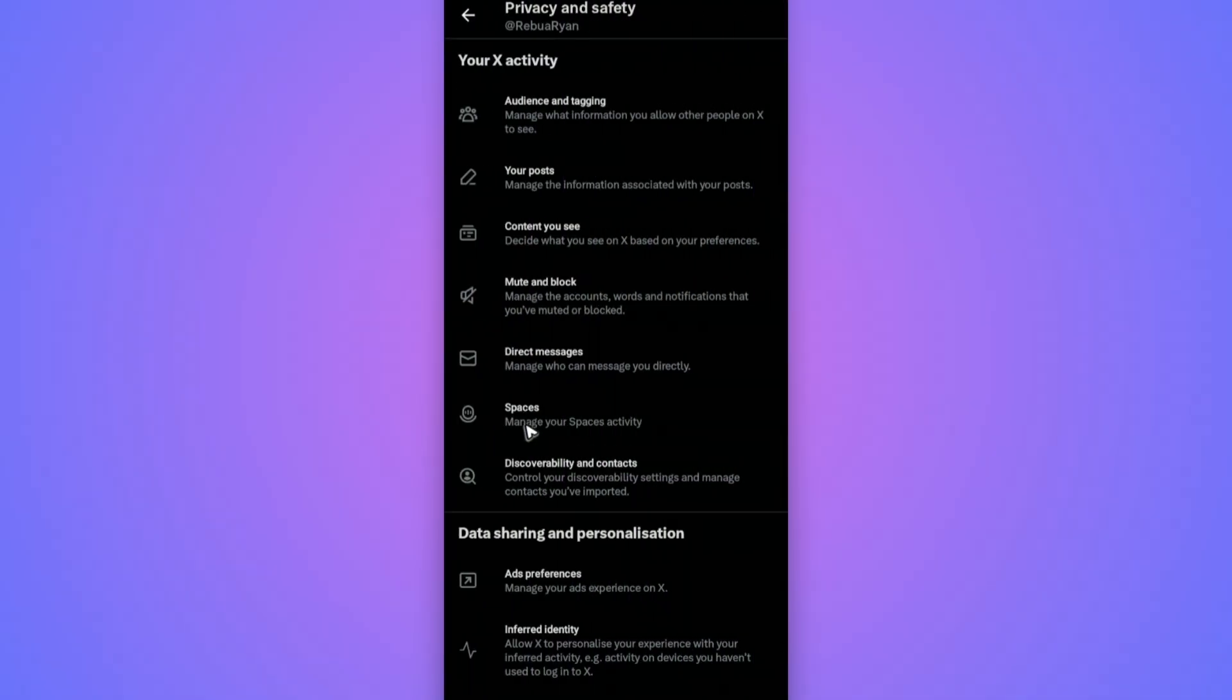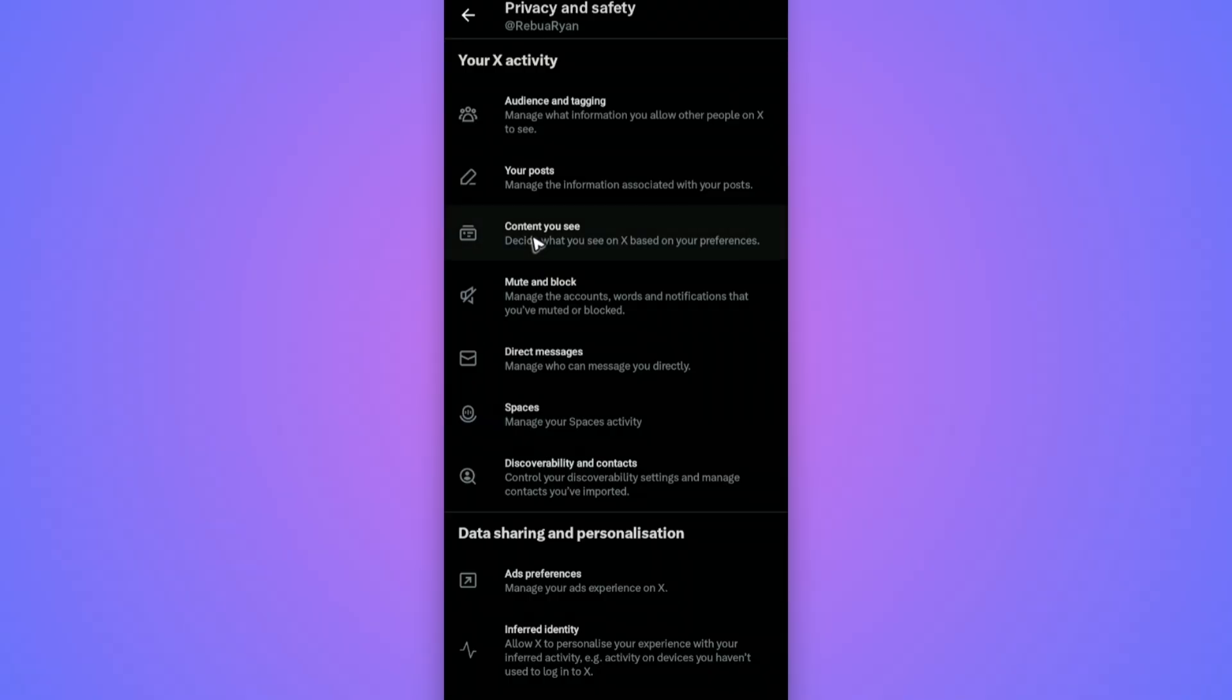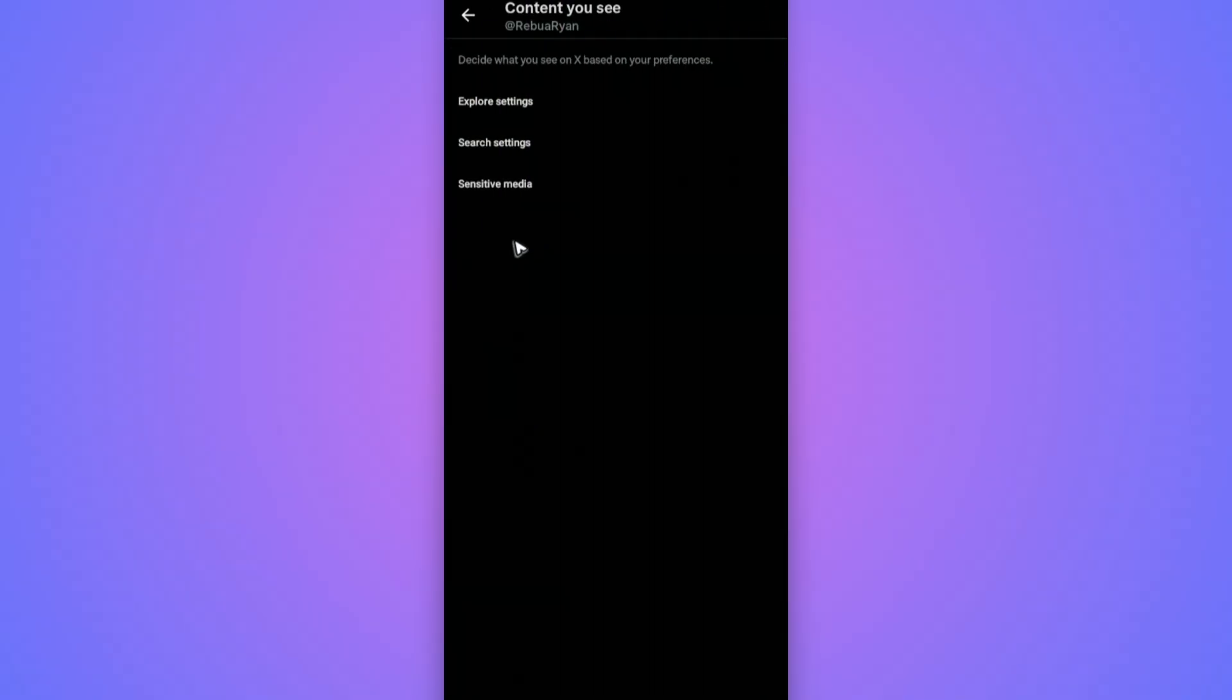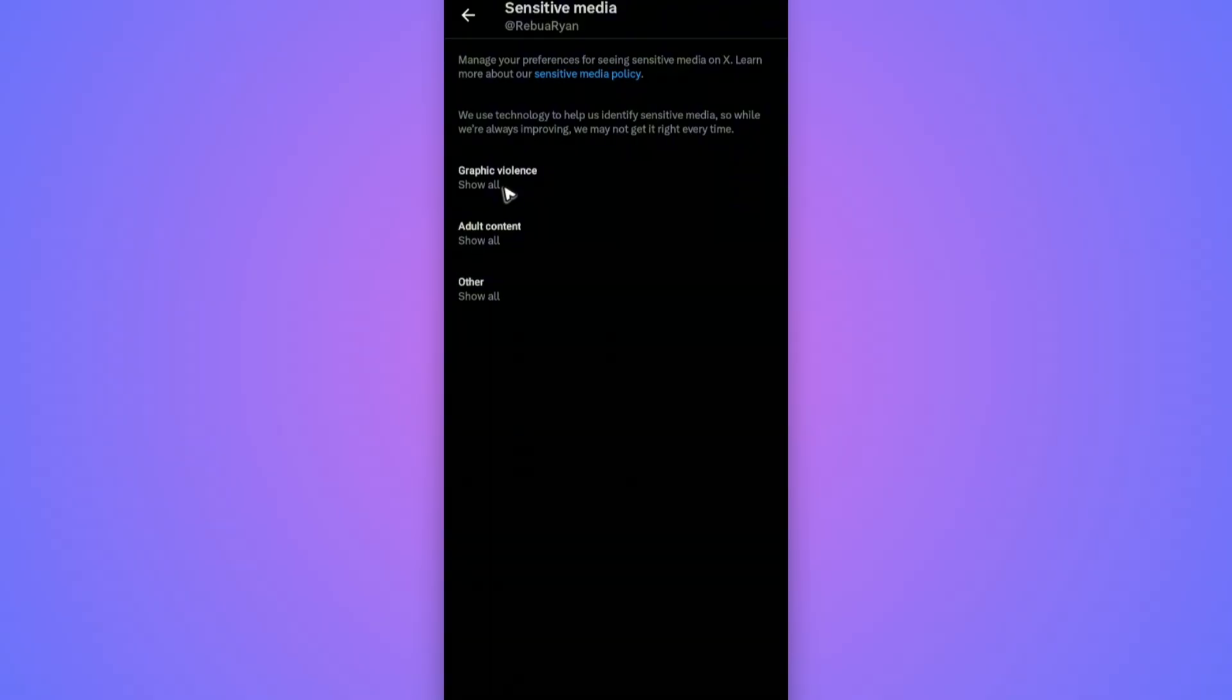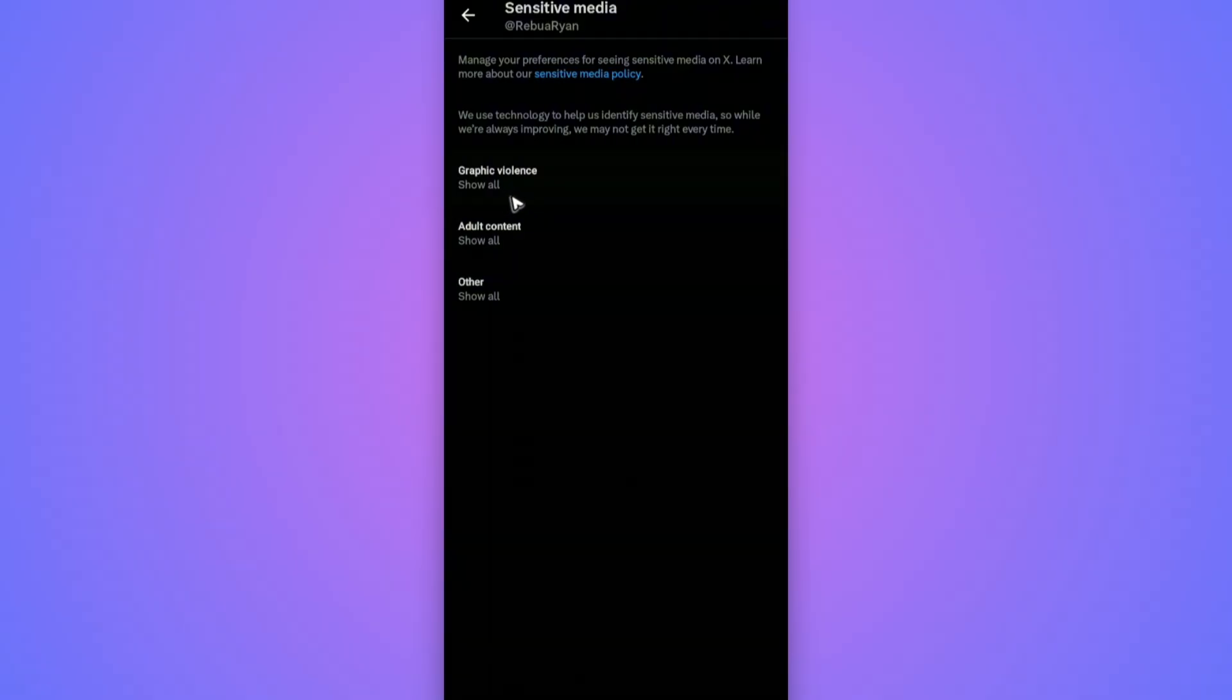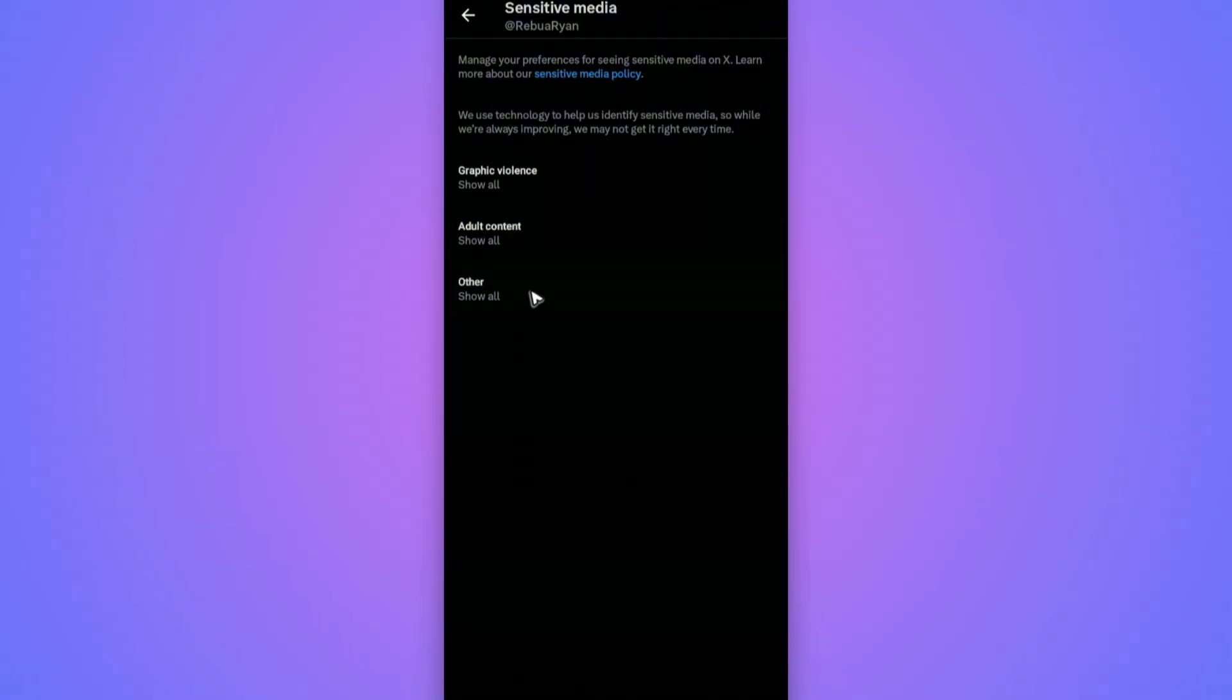Here we have the Content You See section. Just tap on it. Now go ahead and tap on Sensitive Media. All you need to do here is just toggle everything to show all.